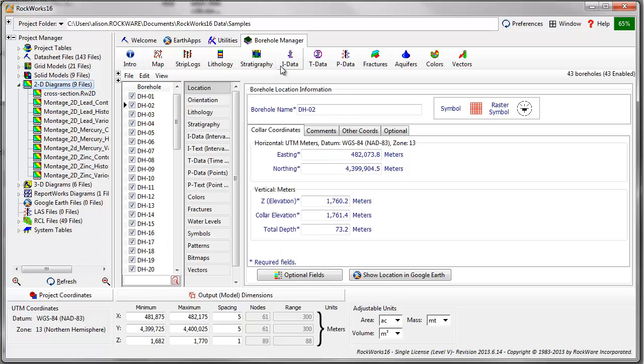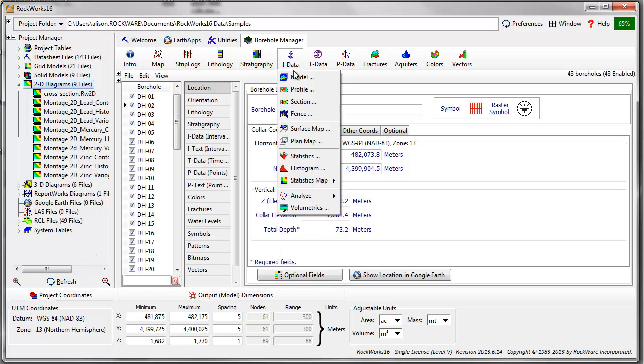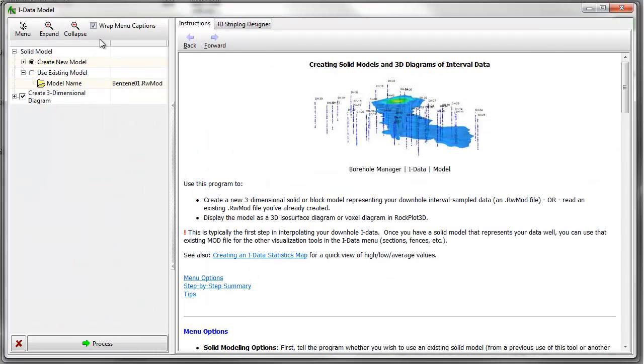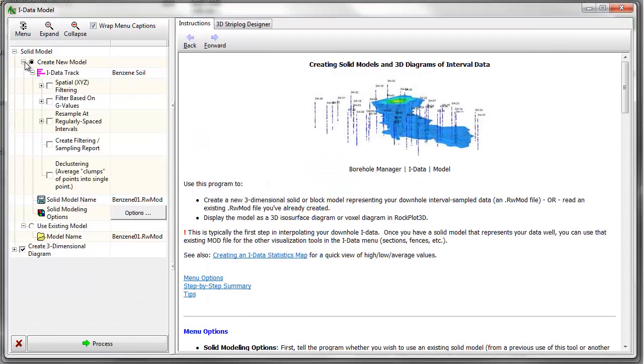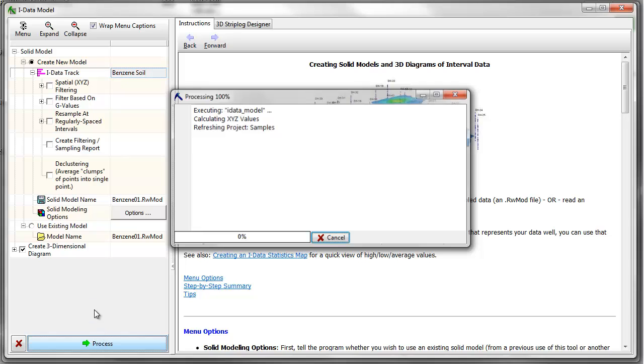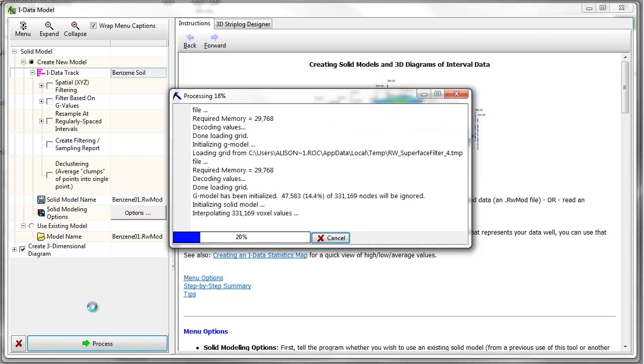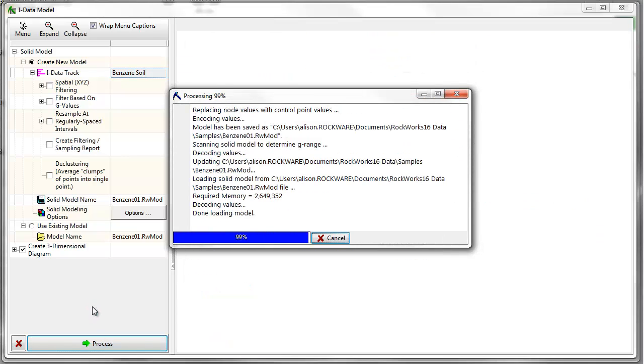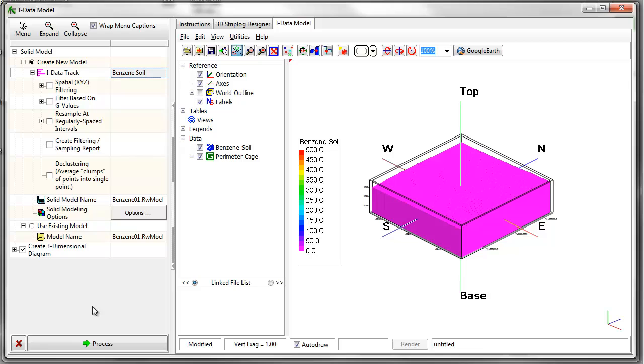Finally, I'll demonstrate the creation of a 3D block model through the iData menu. When creating a block model, you'll need to specify the type of data to use and the name of the model being created. I'll use the default Modeling and Display options and will click on the Process button to proceed.